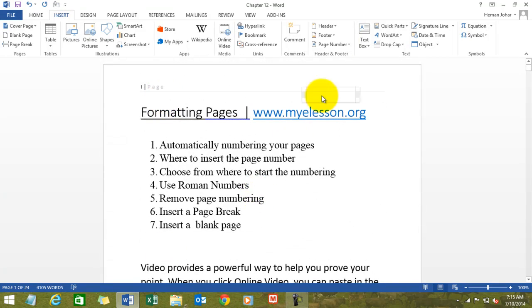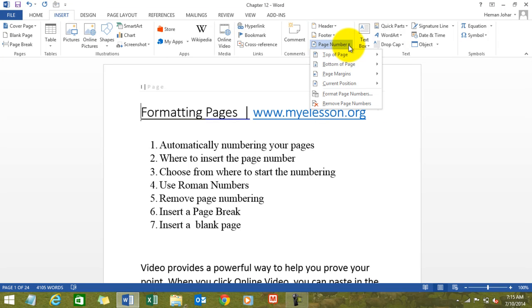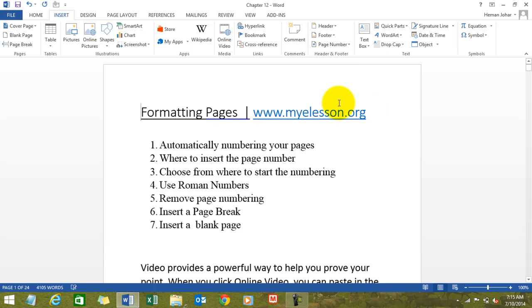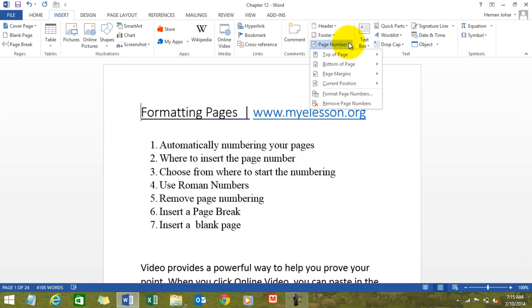How to remove page numbering? I believe I already showed that, but let me go ahead and do that again. Click on Insert, click on Page Number, and you will find this option: Remove Page Numbering. Voila — the page numbering has gone, as easily as it came. And we can get it back again.